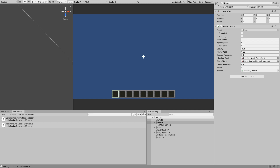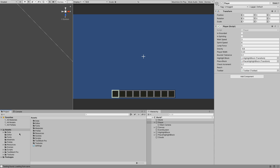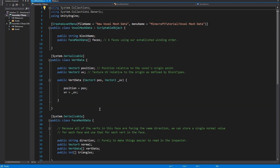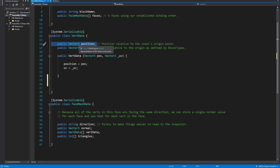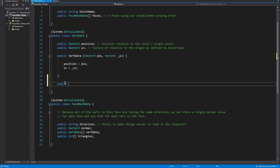So to start us off, let's go into our voxel mesh data class — which should be in scripts, data, voxel mesh data — and go down to our vert data. What we're going to do is create a function to access the position so we can modify it in between. We're going to call it a public Vector3, because that's what position is, and we're just going to take in one Vector3 that we're going to call angles.